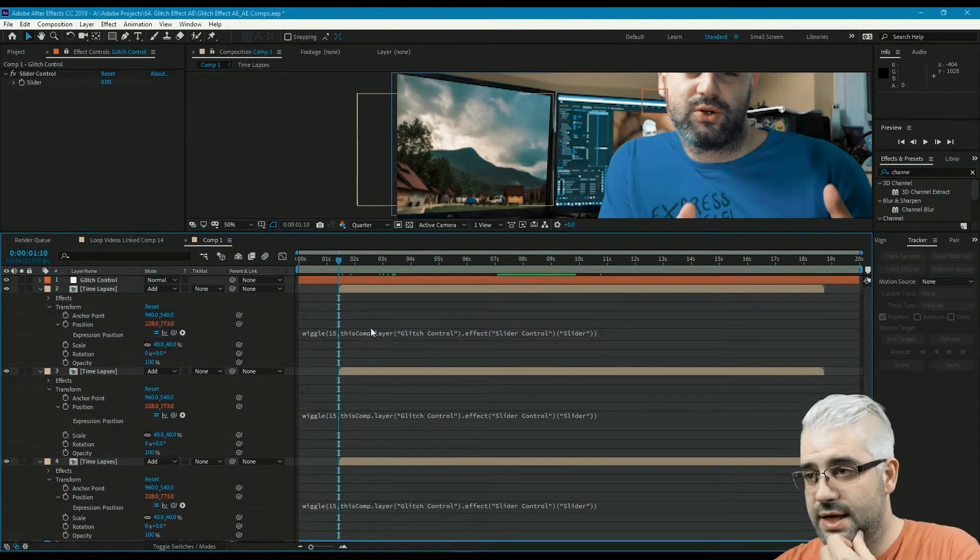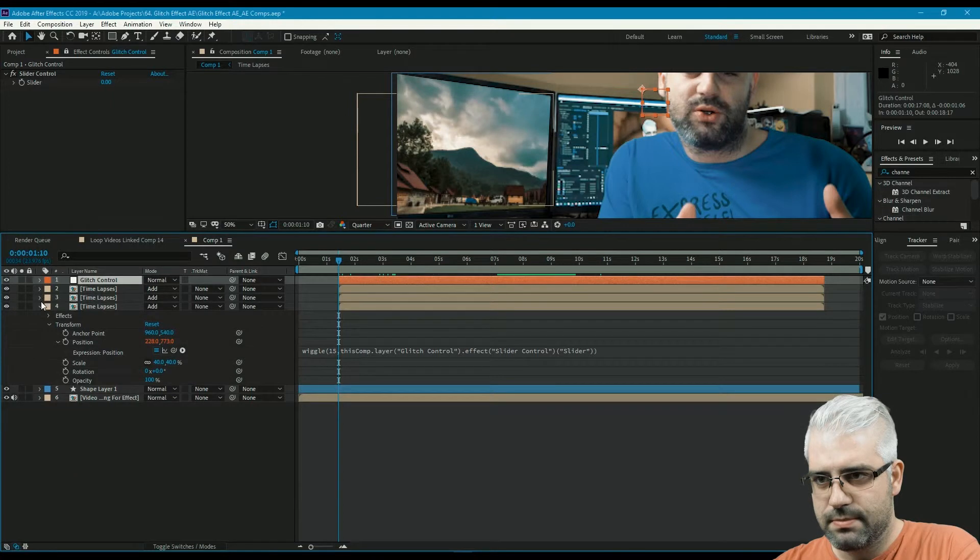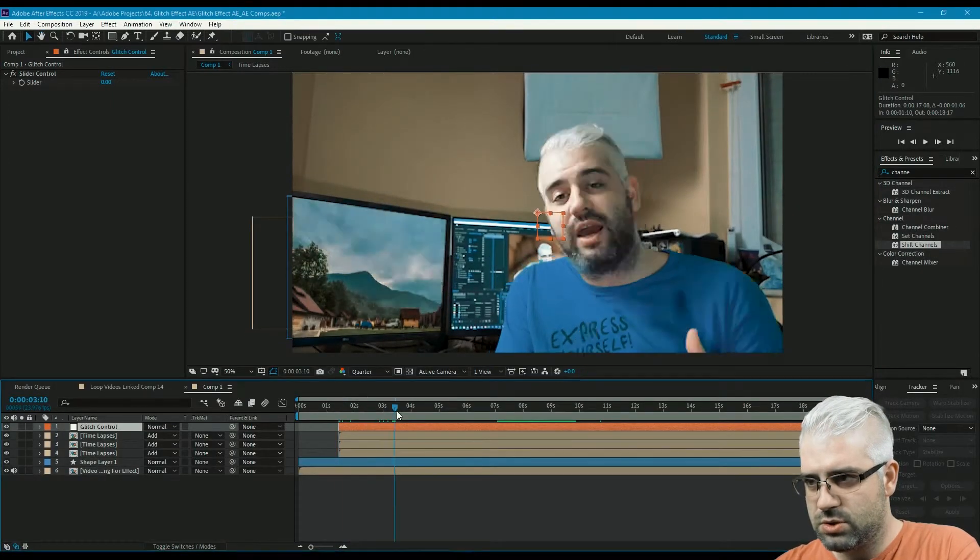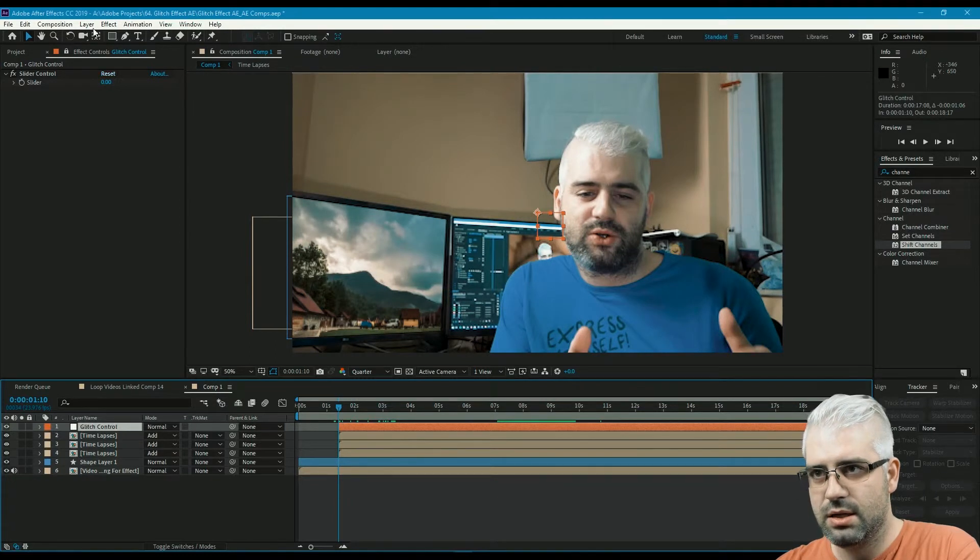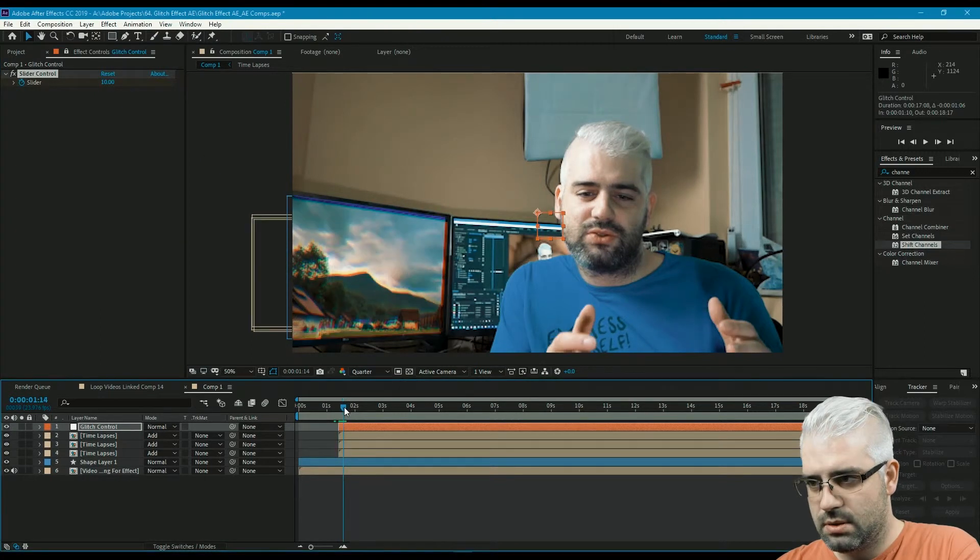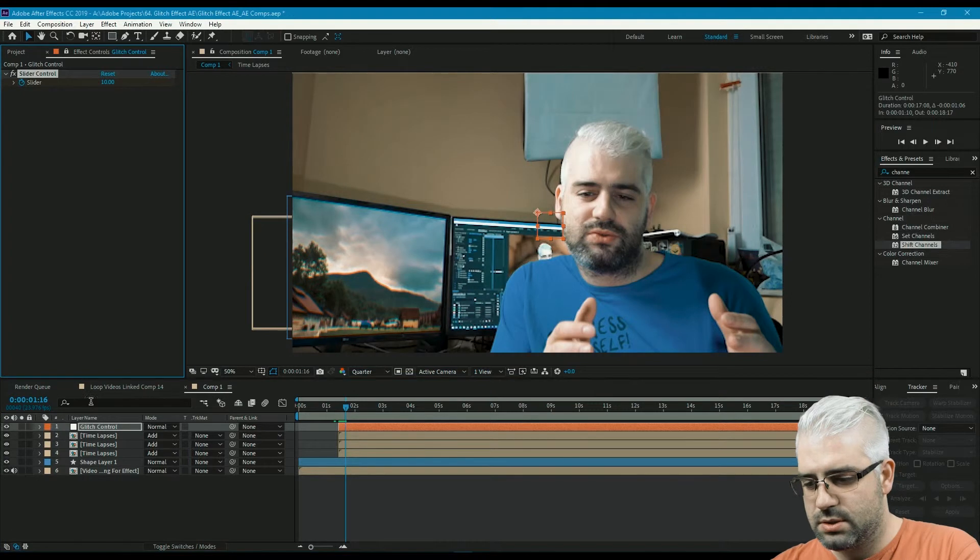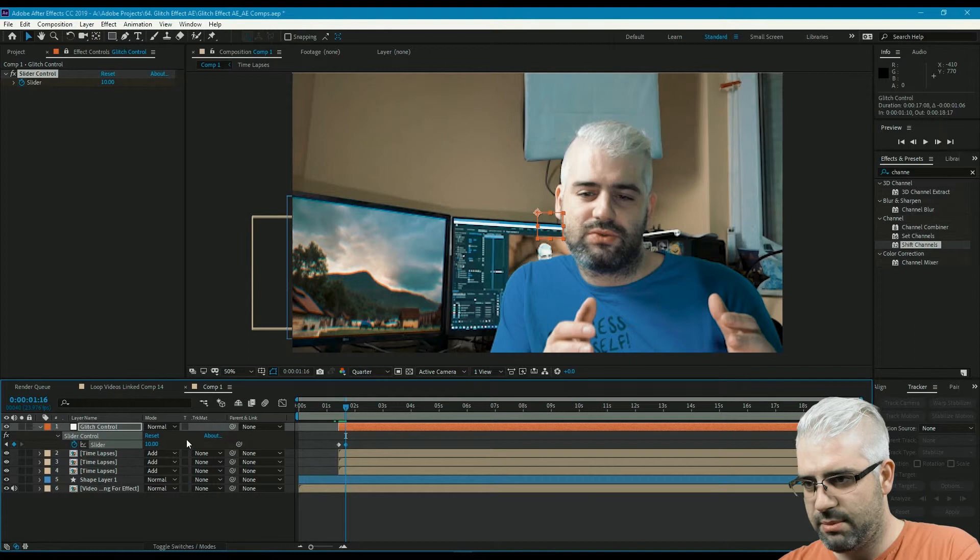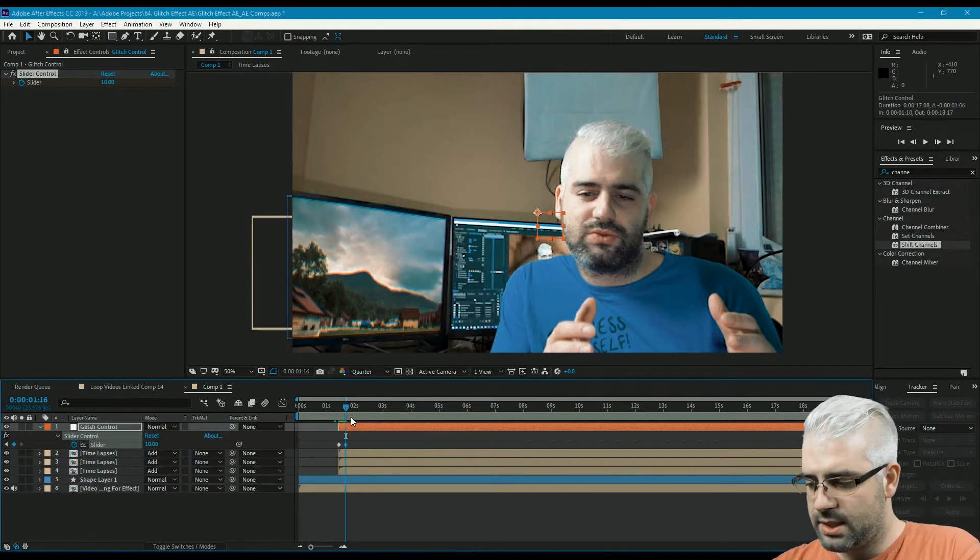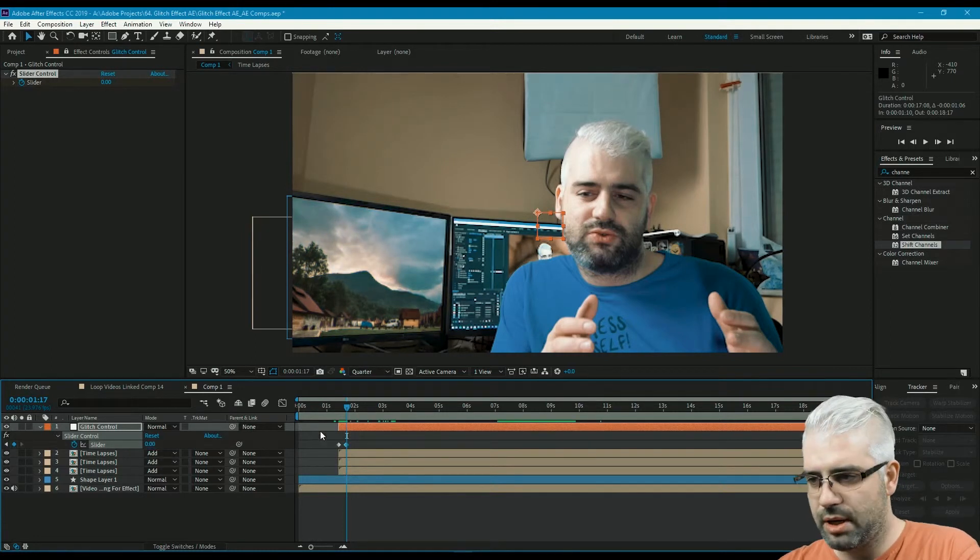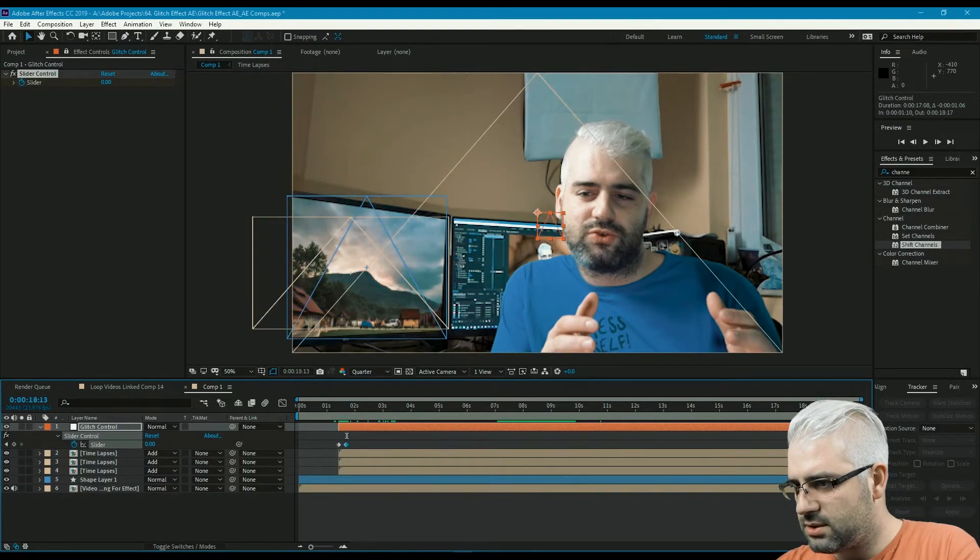And that's it. Let's close all those. So all we need to do now is just use the glitch control to animate it. Let's say here it's gonna be at 10, and about here we want it to be 10 again. You can press U to reveal all the animated properties of a layer. On the next frame it's gonna be 0—we want it to stop abruptly, it's a glitch effect. And then at the end we're gonna do the same.